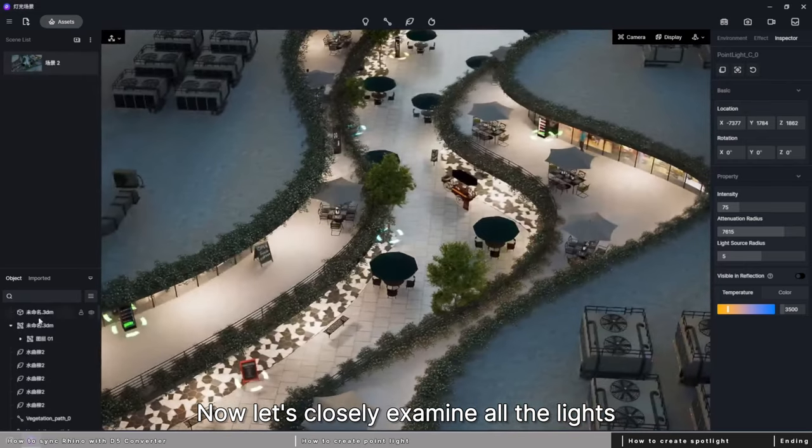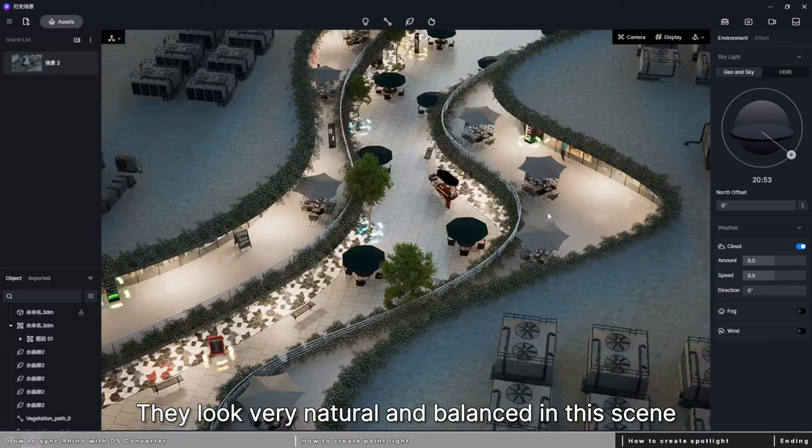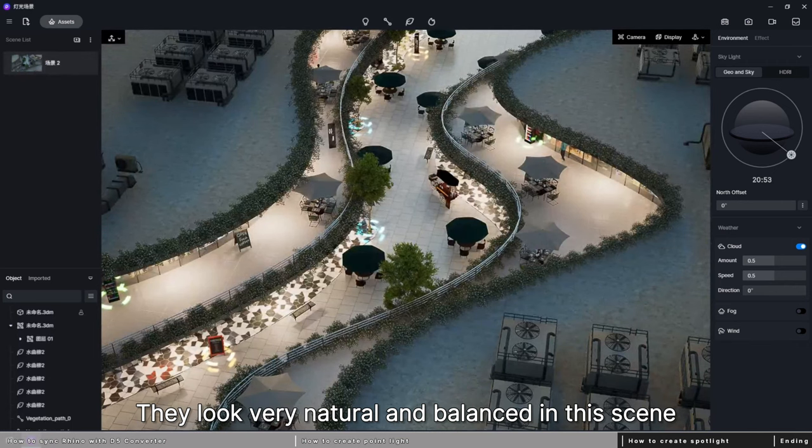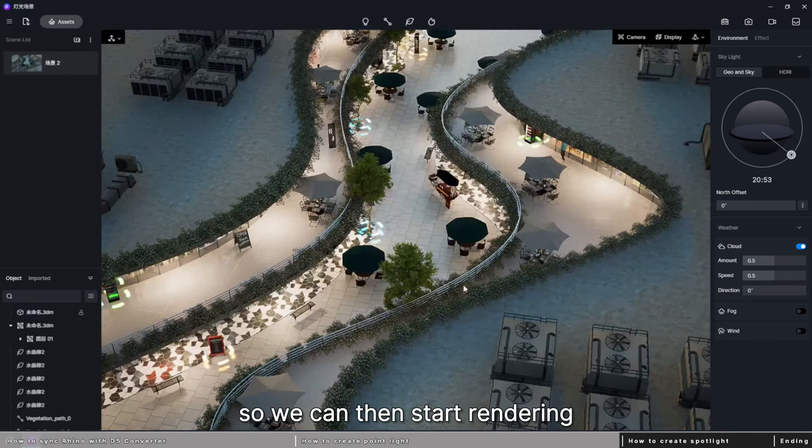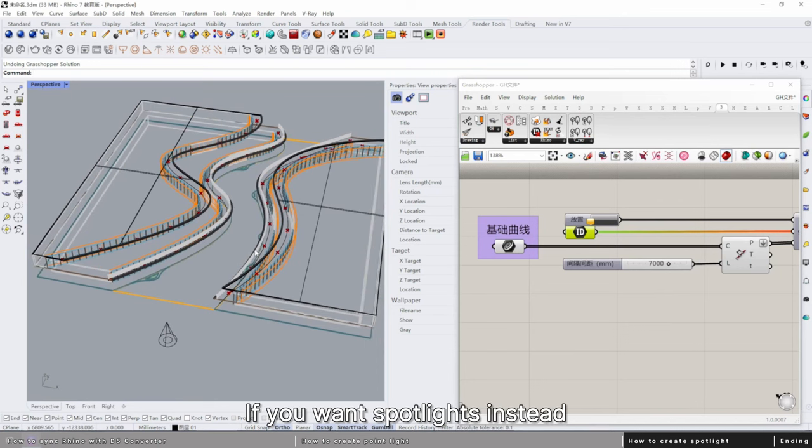Now let's closely examine all the lights. They look very natural and balanced in this scene, so we can then start rendering.